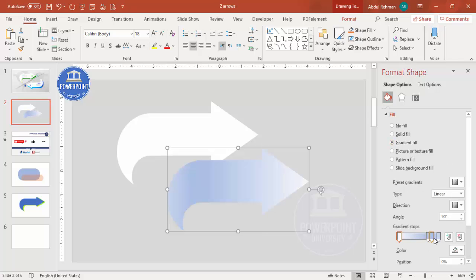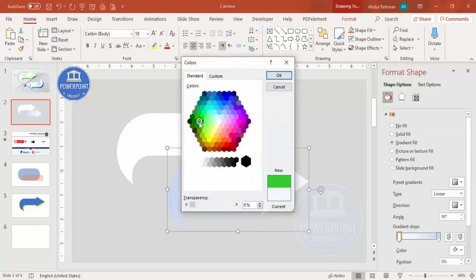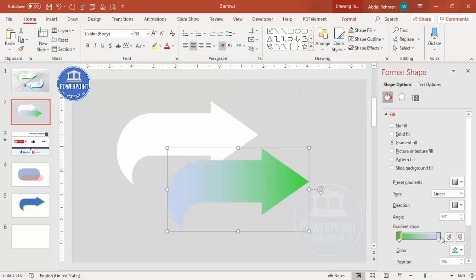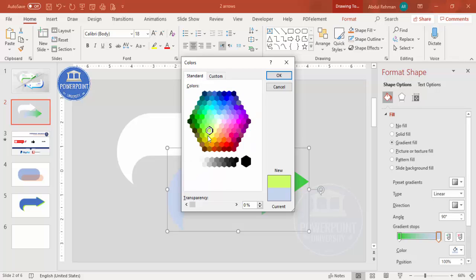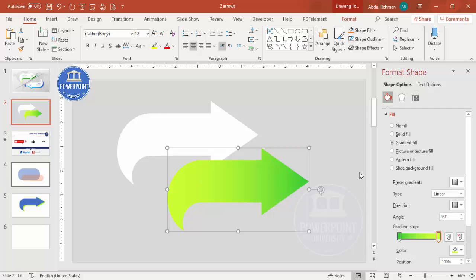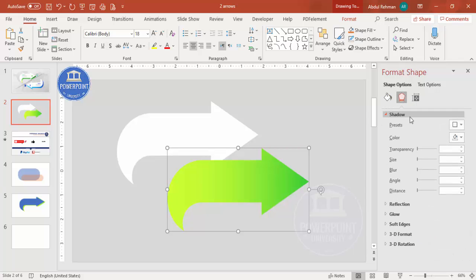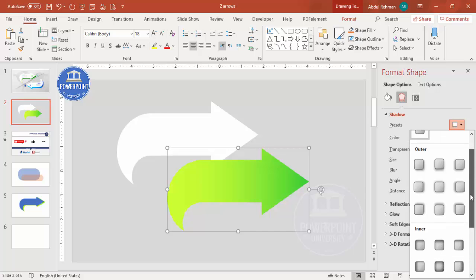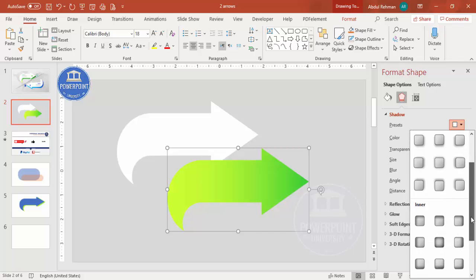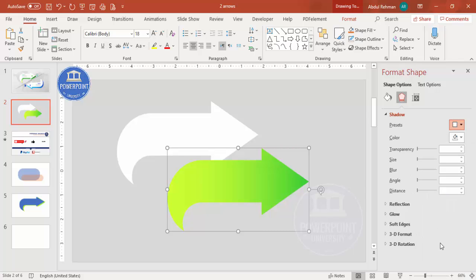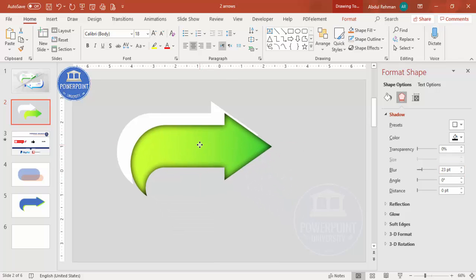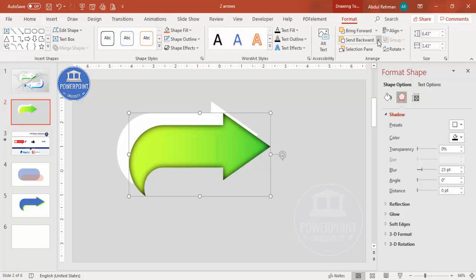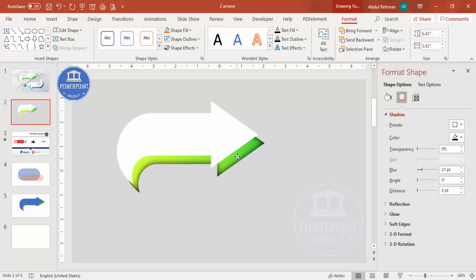Select the gradient, remove two stops so you have one stop remaining. Choose a color — for example a green or fluorescent color depending on your preference. Then go to Effects, under Shadow go to Presets and select Inside Center. Increase the blur size. Then select this duplicate shape and send it to back via Format > Send to Back, and adjust its position.